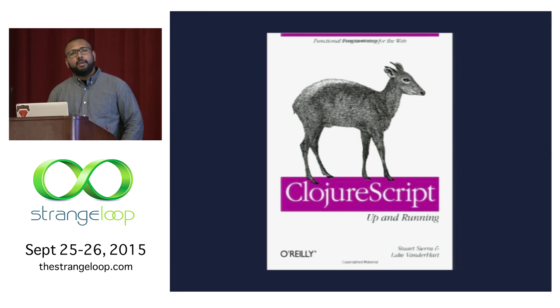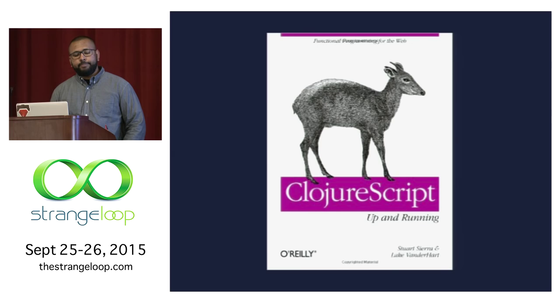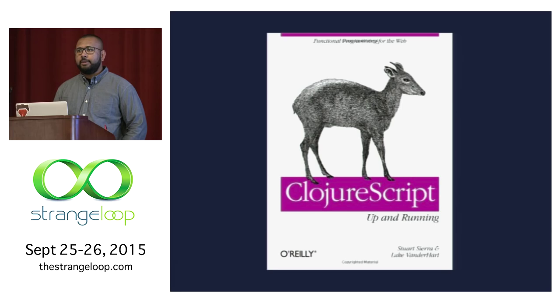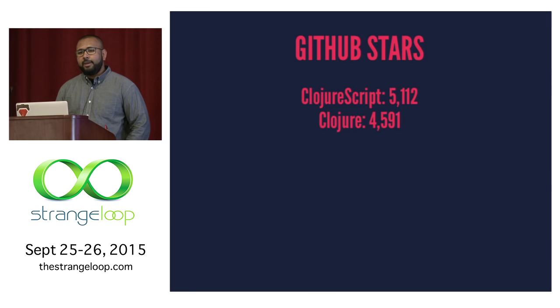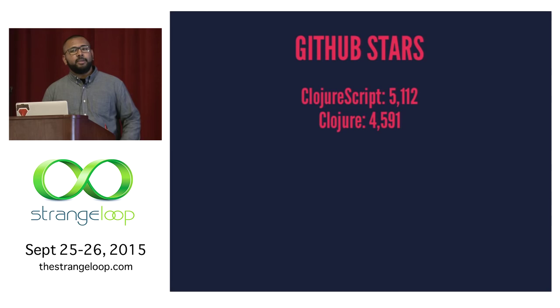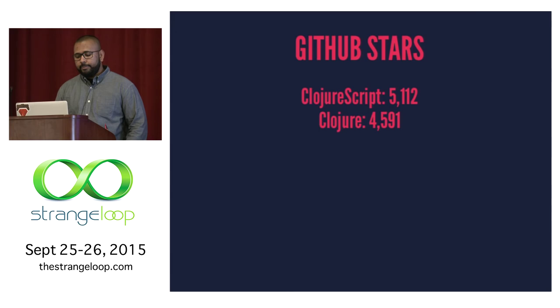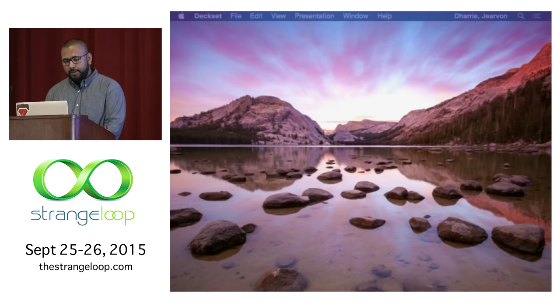And then recently, ClojureScript started picking up traction with things like Om and just bigger companies starting to use ClojureScript. And now ClojureScript has more stars on GitHub than Clojure itself. I'm not going to say this number means anything, but it definitely shows that ClojureScript is picking up some momentum.